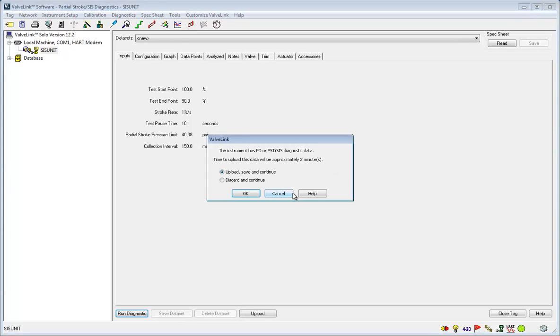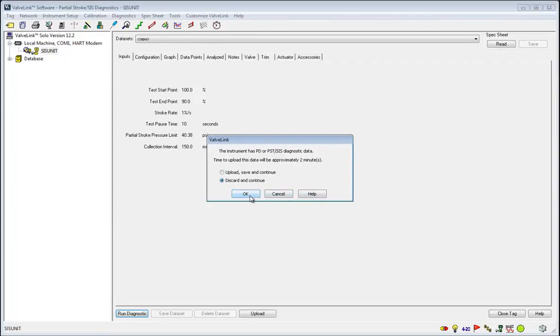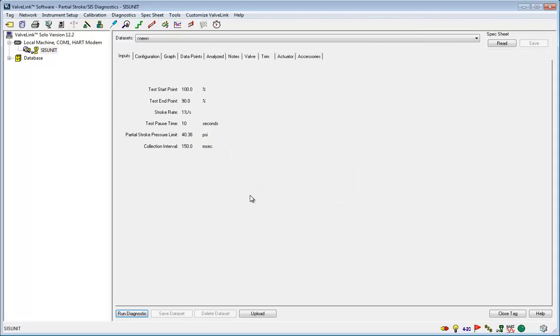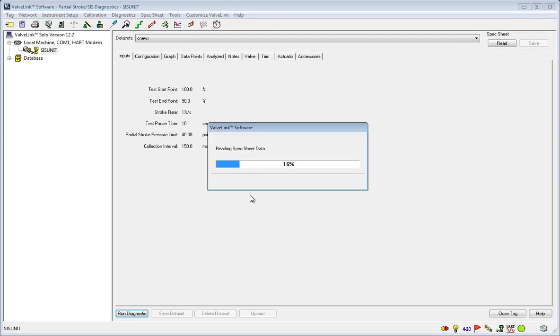If you see this window, it means the instrument currently has diagnostic data in its memory, such as a previously performed partial stroke test or a triggered event that you can upload. You can upload and save it or just discard that data. Now the test will run.